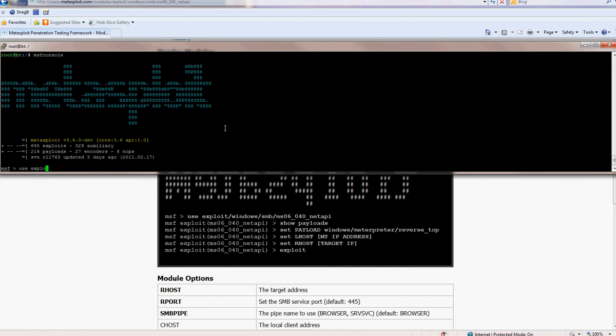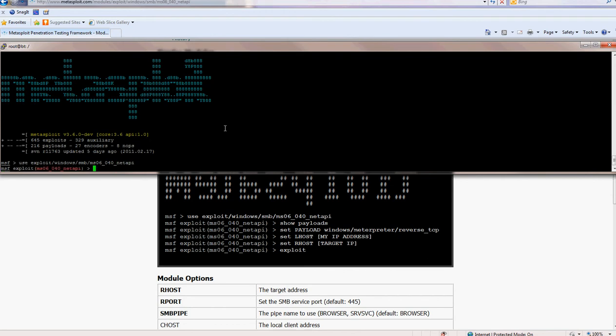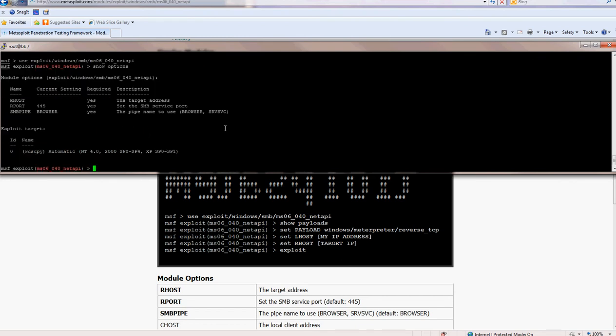Use exploit slash minus slash smb slash ms 06 040 net api. Then show options. Here, this one is quite simple, so you just need to specify the target which is the remote host.